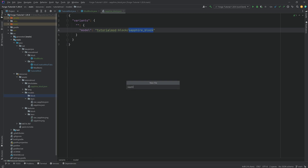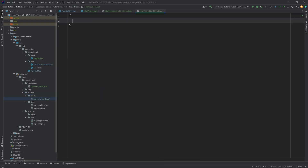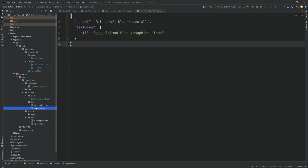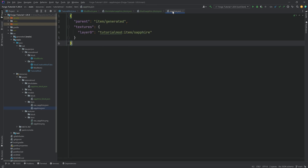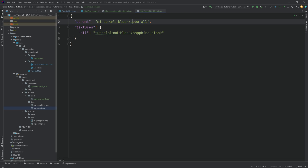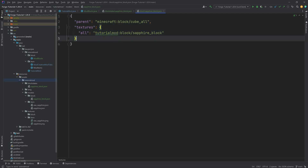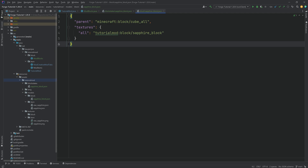So we're creating a new file — sapphire_block.json — in the models/block folder. A block model file is very similar to an item model file but a little different. It's going to have a parent of minecraft:block/cube_all and textures with an all key pointing to tutorialmod:block/sapphire_block. Cube_all basically means that all sides of the cube are going to use this particular texture — the sapphire_block.png in the textures/block folder. Now if we had this, the block would have a texture in the world, but it wouldn't have a texture in the inventory because we still need an item model JSON file.